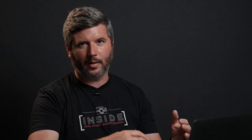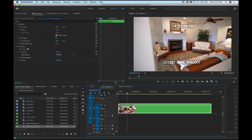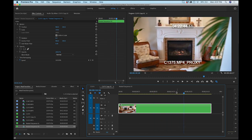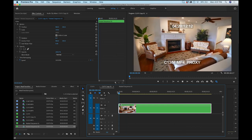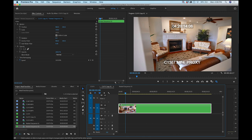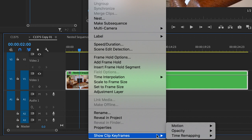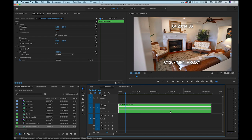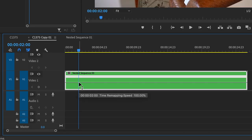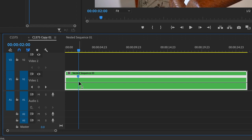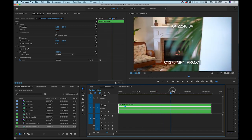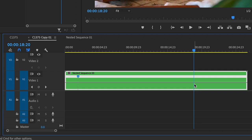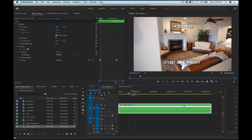I want it to start at normal speed, then speed up through the transition, then slow back down. To do this with a speed ramp, I'll find the point where I want it to start speeding up, then control-click the nested sequence, go to 'Show Clip Keyframes,' and select 'Time Remapping > Speed.' Now I have a speed control line. I'll hit Command and click to add a point where I want it to start speeding up, and another point where I want it to start slowing down.